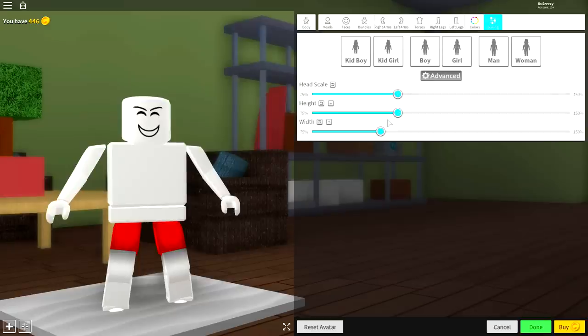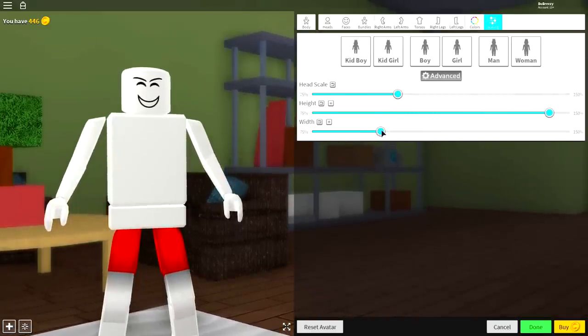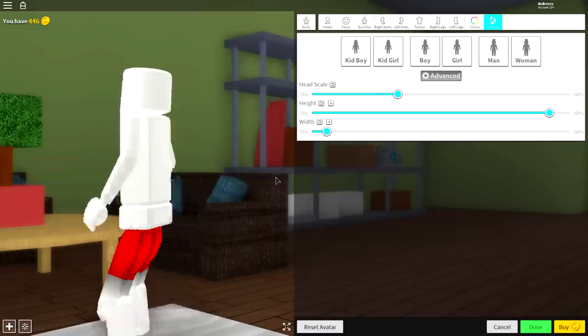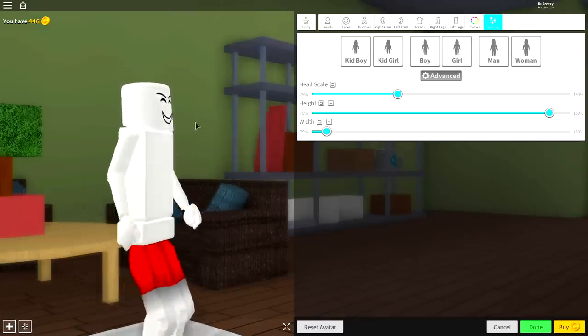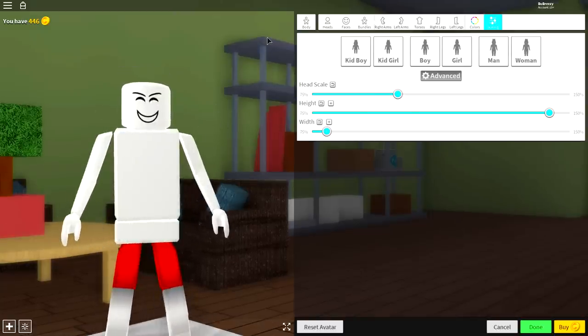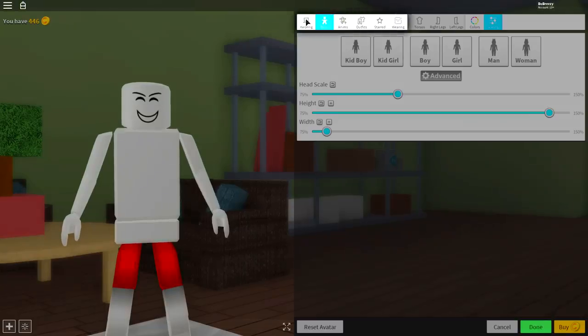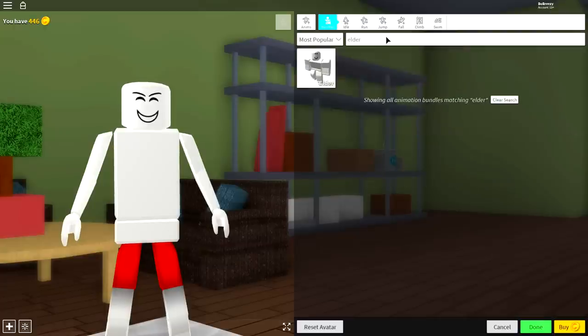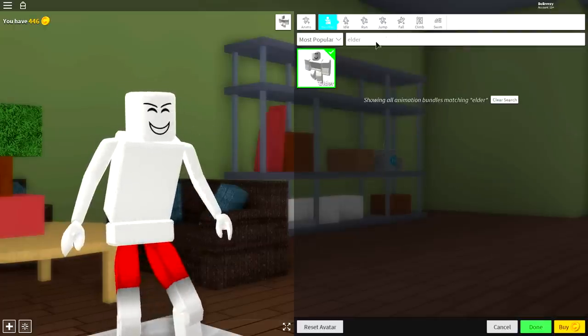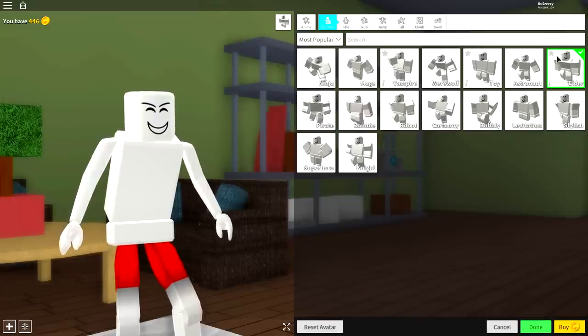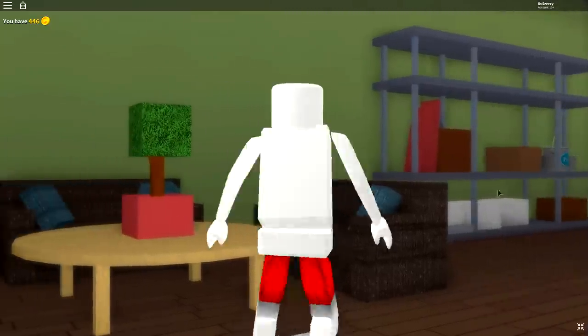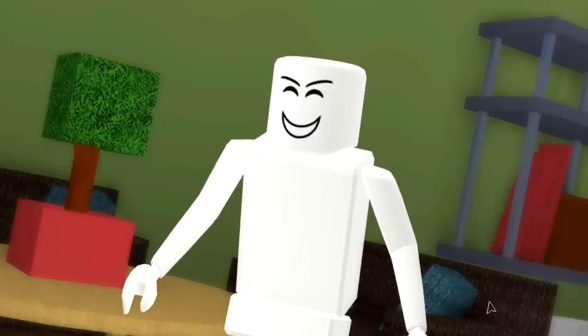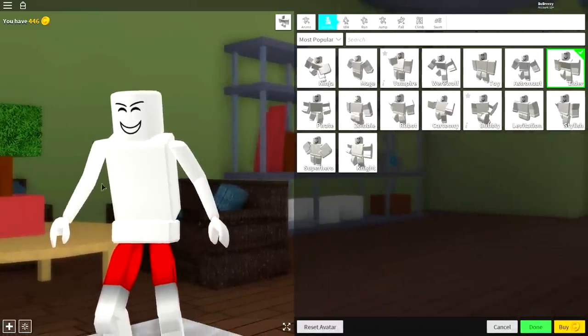Once you are white, you need to change the scaling of your body. Click scaling at the top right, click advanced, and make the height almost all the way up and make the width all the way in, just like that. Once you are looking like this, it is finally time to start doing some cooler adjustments. Come to where it says body, come over to the animation selection, and up here just search elder. There will only be one option which will make you hunch like that.